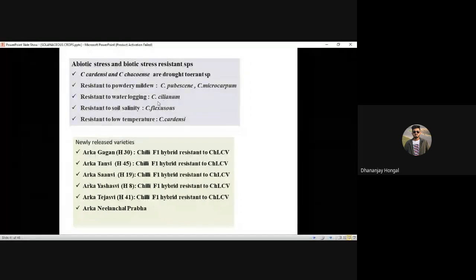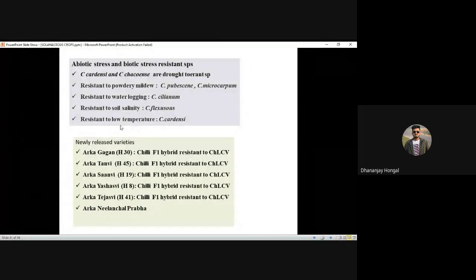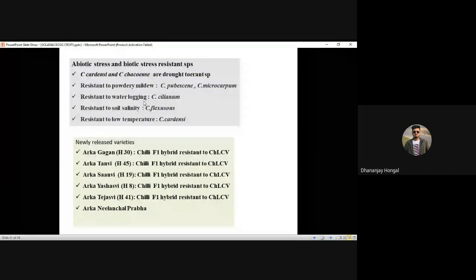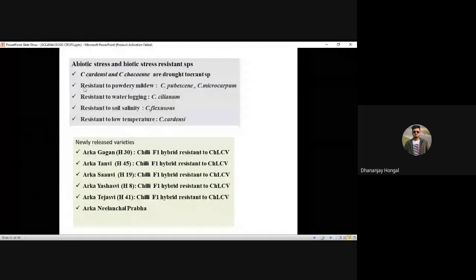Water-logging resistant species: Capsicum silianum. Chili can grow in saline soil with some flexibility. Low temperature resistant: Capsicum cardenasii — remember 'CAR' for cold. Powdery mildew: pubescens and microcarpum. Newly released varieties resistant to leaf curl virus: Arka Gagan, Arka Tanwi, Arka Sanwi, Arka Yashasvi. Take screenshots of these.